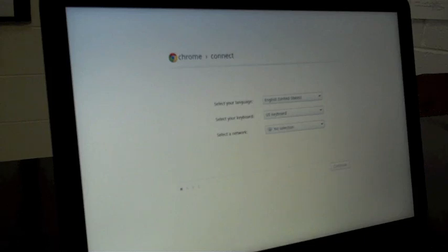And you should get this Chrome Connect screen. If you don't get this screen, you're going to have to wipe your device before you can enroll.